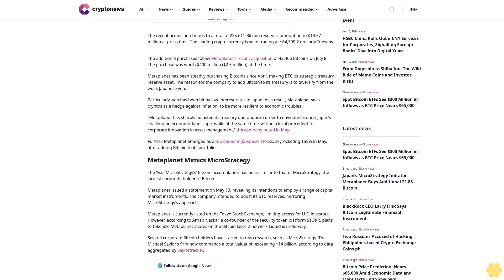The company intended to boost its BTC reserves, mirroring MicroStrategy's approach. Meta Planet is currently listed on the Tokyo Stock Exchange, limiting access for U.S. investors. However, according to Arnav Naskar, a co-founder of the security token platform Stoker, plans to tokenize Meta Planet shares on the Bitcoin Layer 2 network Liquid is underway.